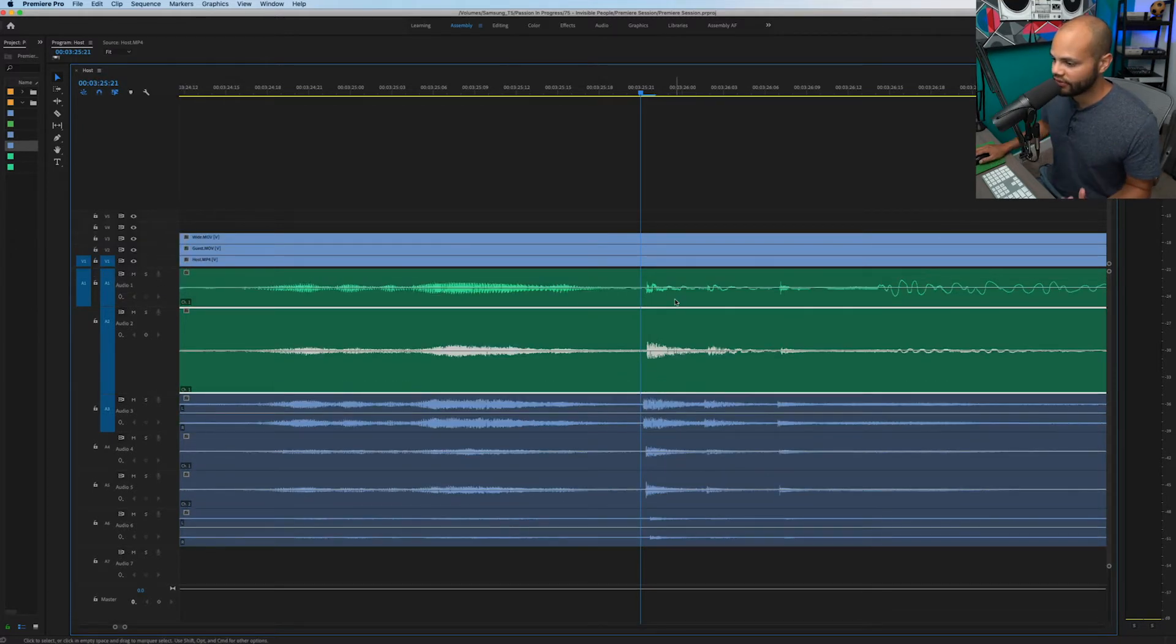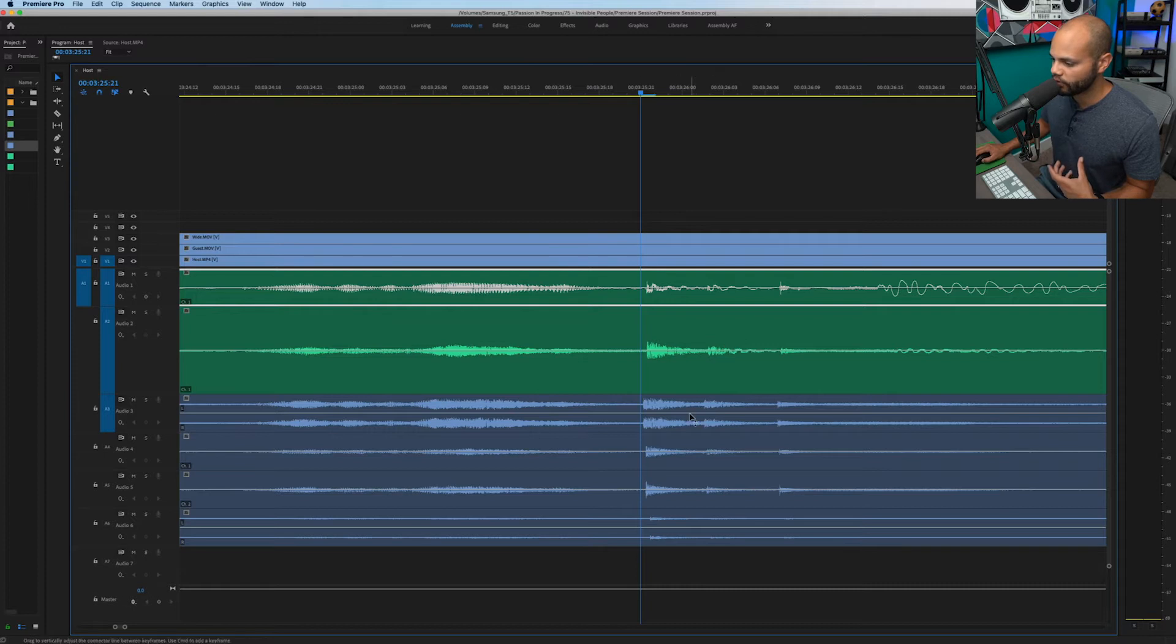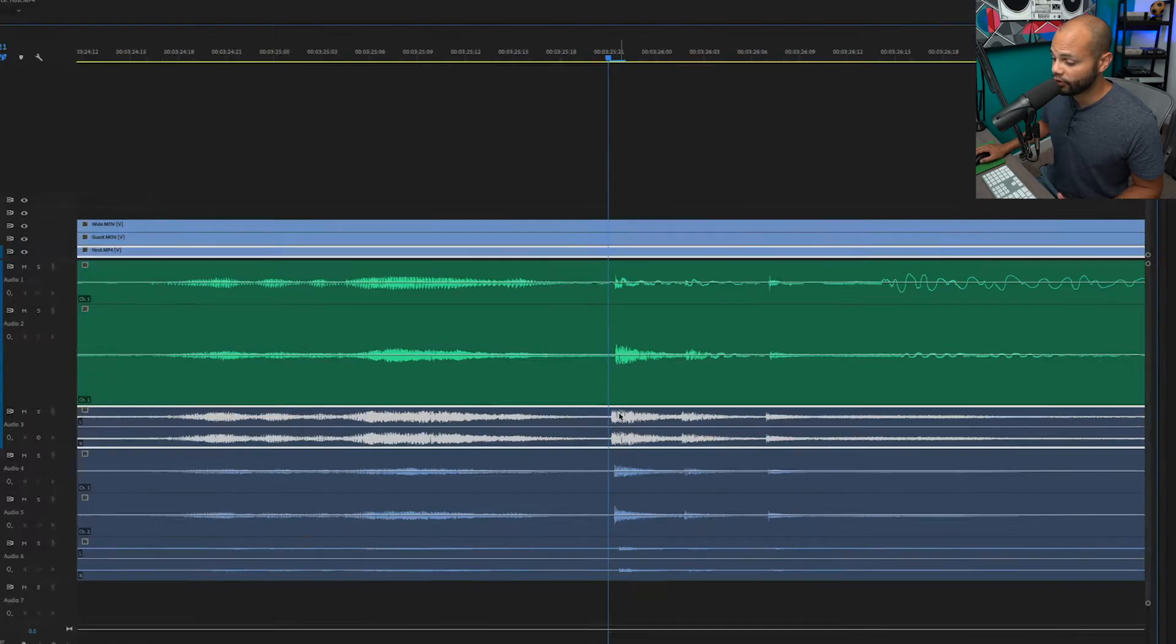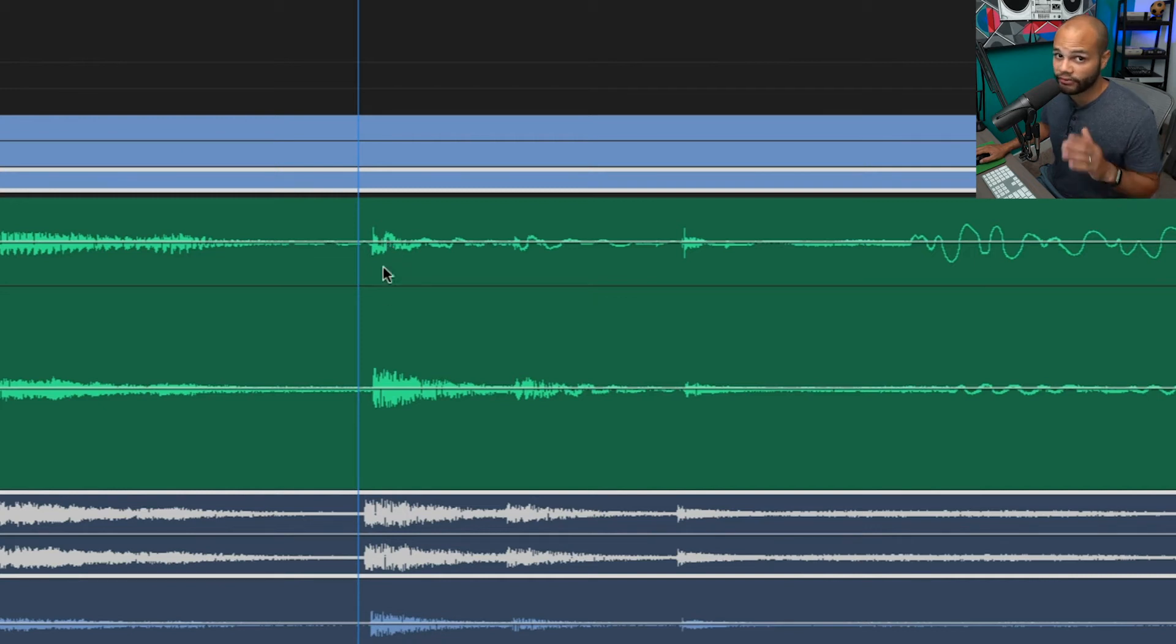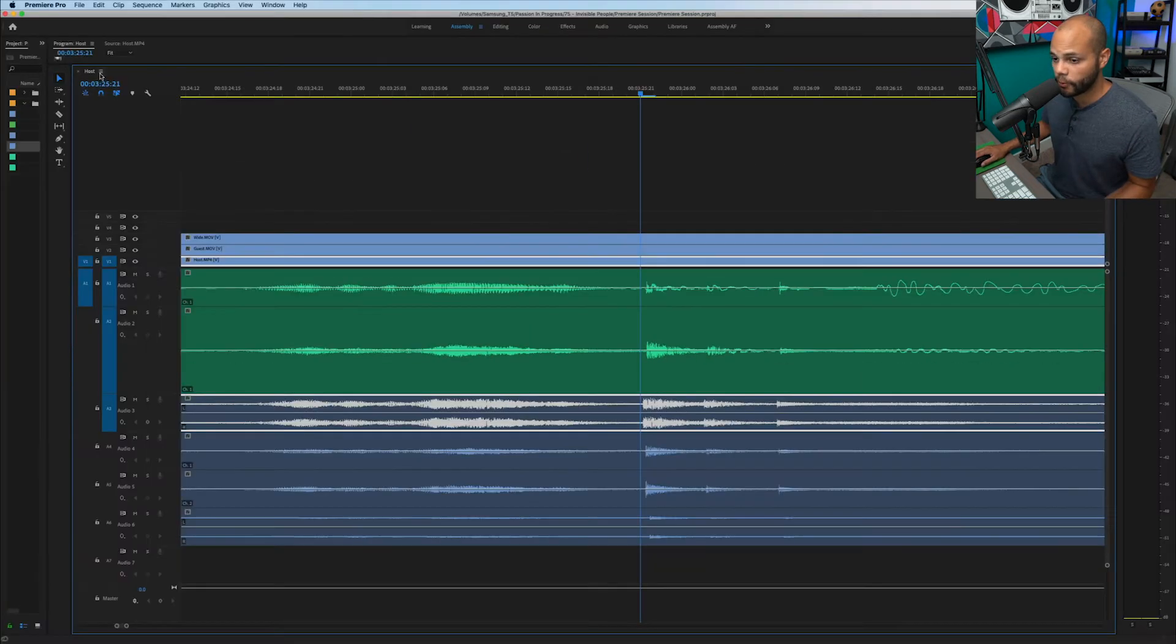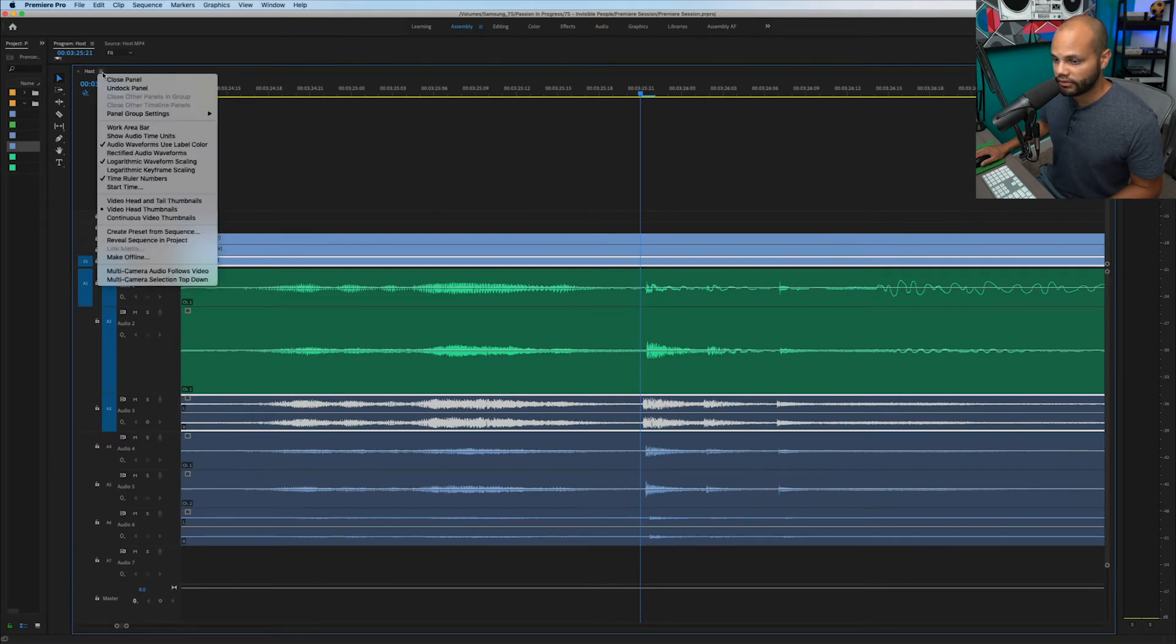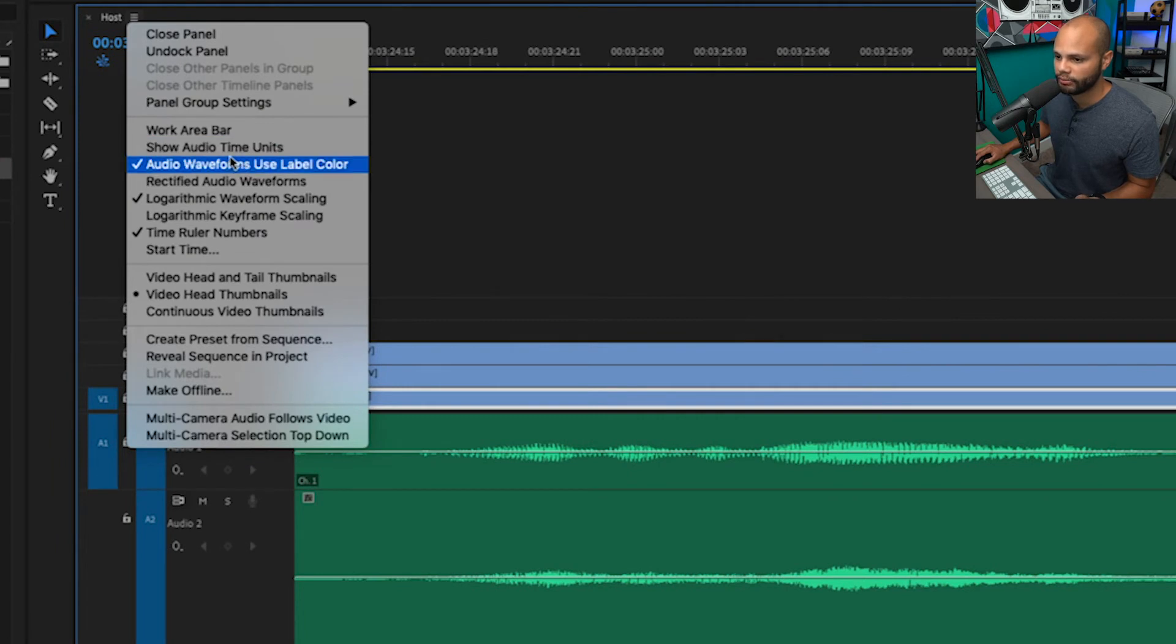Now let's fine tune the syncing of these audio waveforms to the video waveforms. As you can see, the audio waveform from this camera starts before my audio recorder, and this is after I've already synced it. So to fine tune this, all you have to do is go up to that same sequence menu, click these little three bars, and we're going to hit this option right here. Show audio time units.